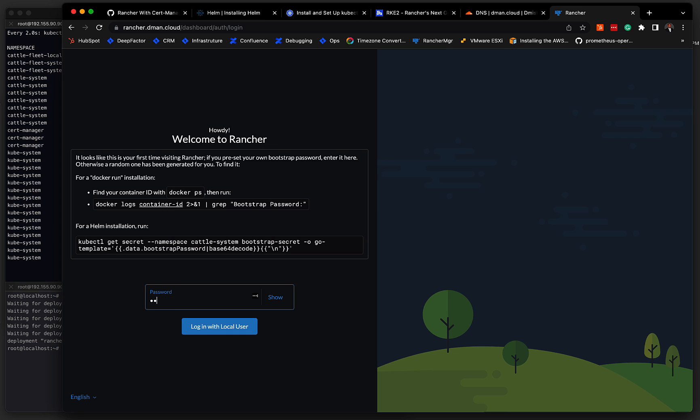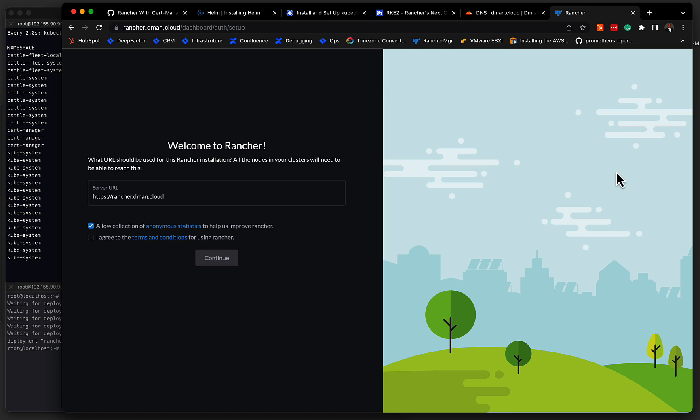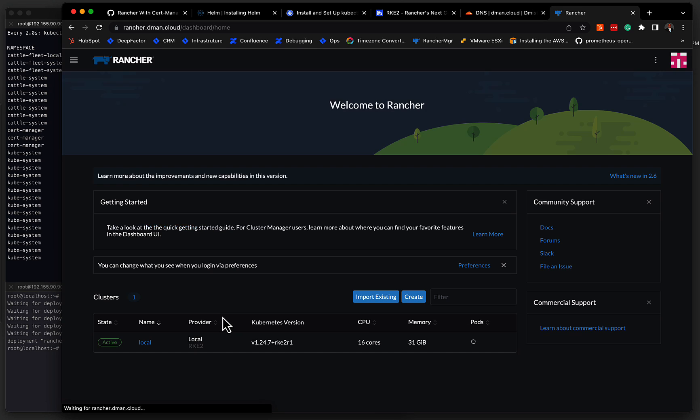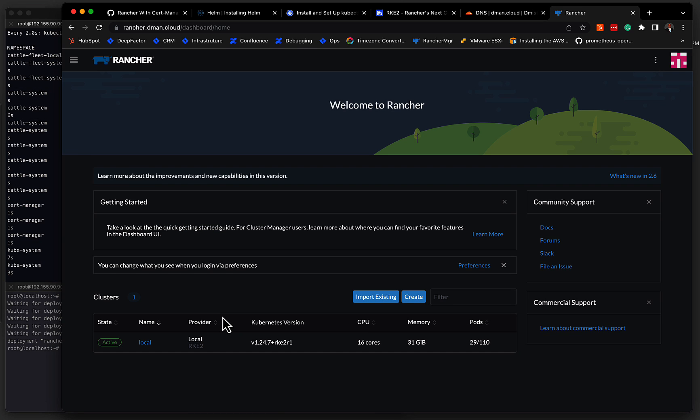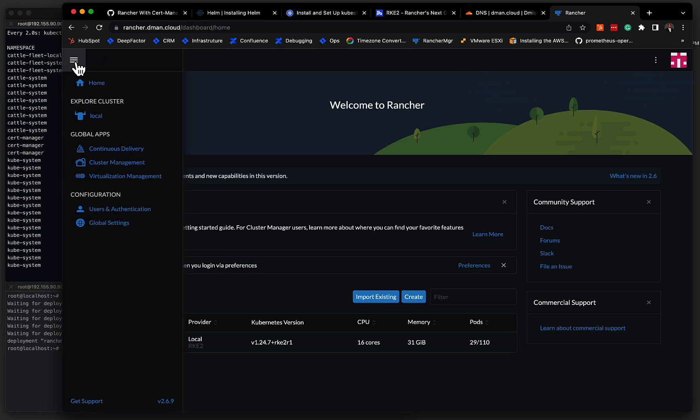We're not going to save that password. And then we can agree to the terms of conditions and sign in. And finally, we can see that we're logged into the Rancher dashboard. It does have a single cluster identified. This is the cluster where Rancher is installed, the RKE2 cluster that we had provisioned to install this. And then from here, there's the ability for you to manage existing clusters. You can create new clusters directly from this user interface.